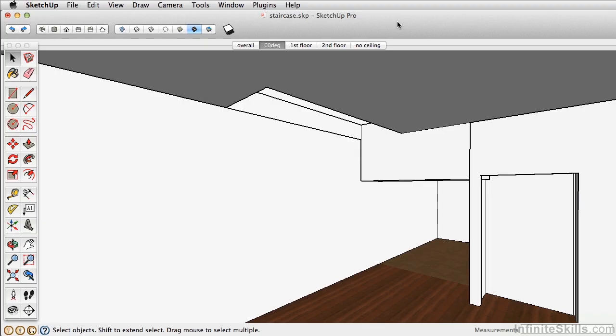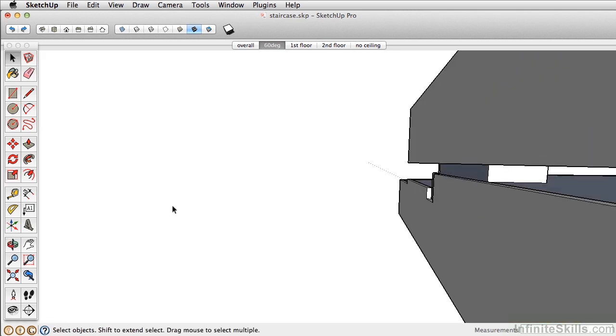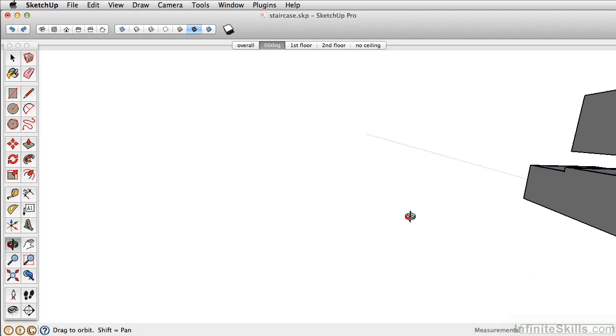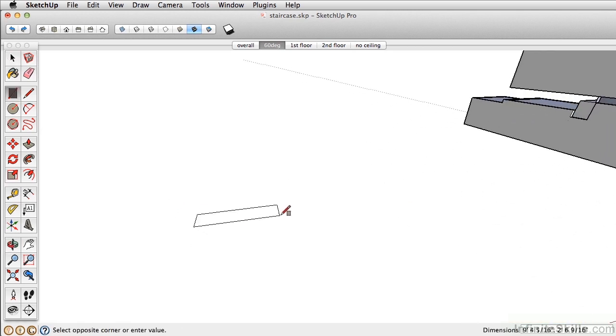In this chapter, we're going to create the staircase. The focus on creating the staircase is really to understand and learn groups and components, as well as further use the Follow Me tool to create the railing and use the Move Copy tool. The first thing we're going to do is understand why we use groups and components, and when to use just groups or when to use components. What I want to do is just orbit over here in our model space and show you a little exercise.